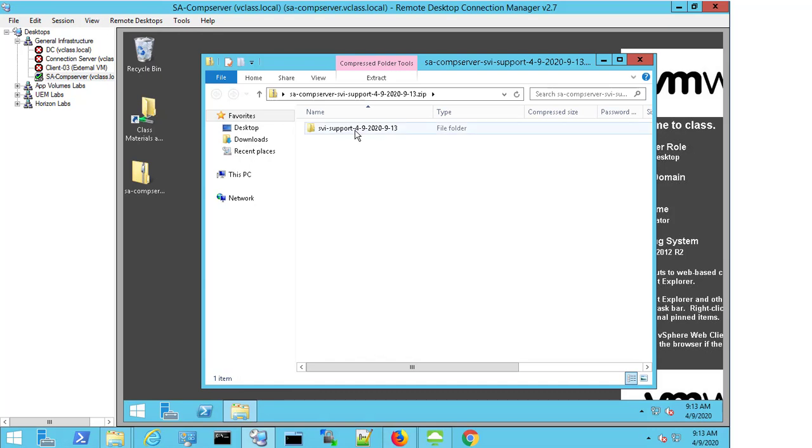So SVI is just a code name for Composer, but this is the log bundle that would then need to be uploaded to technical support if you are having an issue around linked clones and potentially it not being tied to the VM, but being a problem with the Composer servers itself.